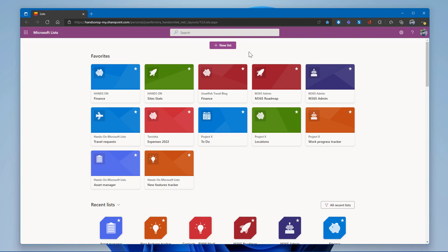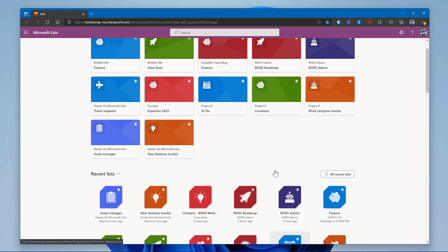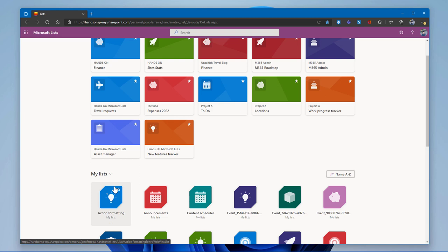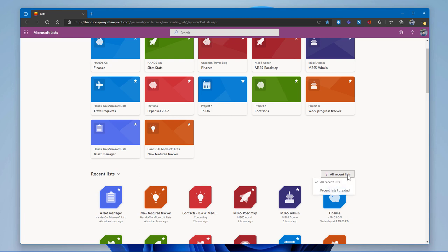The first section is the New List button — the main button for creating a new list. Below that is the Favorites section, which shows all lists you've marked as favorite using the star icon for quick access. At the bottom, you have a list of lists showing recent or personal lists, sortable by name, newest, or oldest.